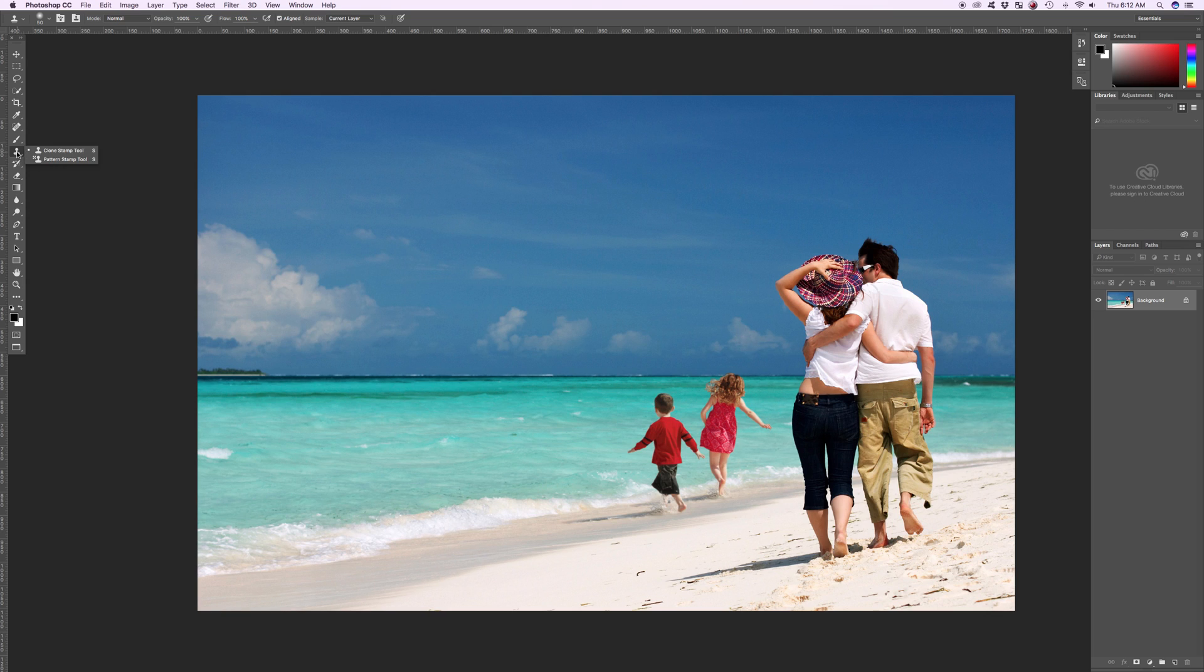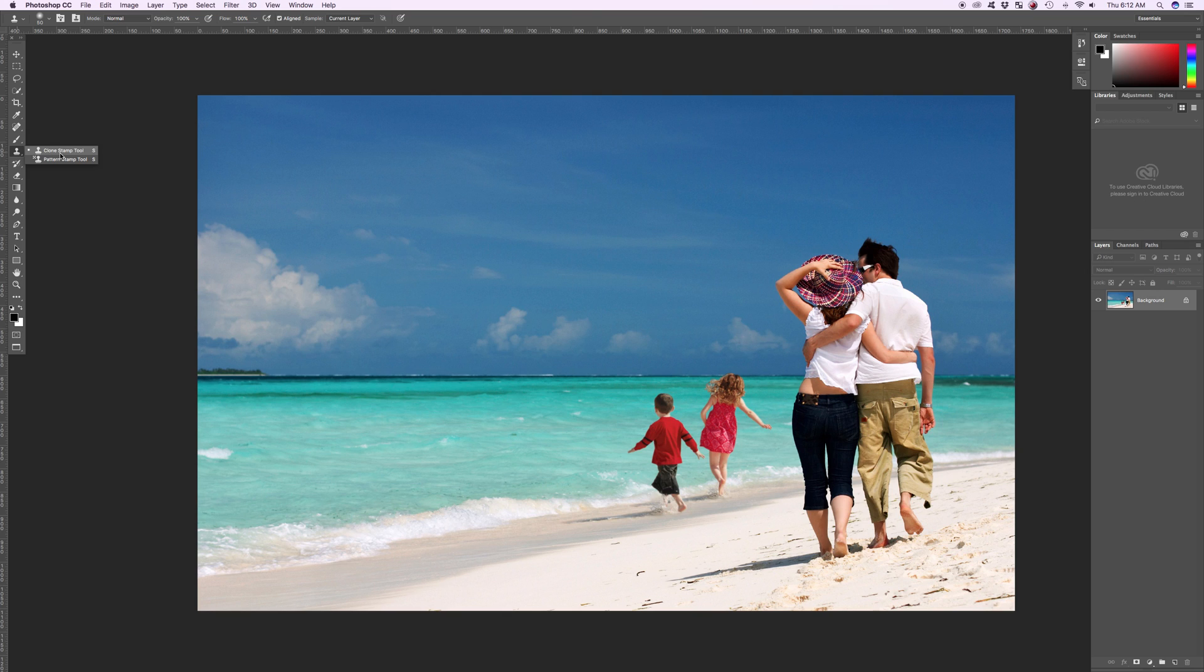Now if we right click on this or if we hold it down for a second, we have two tools in here: the clone stamp tool and the pattern stamp tool. We definitely want the clone stamp tool. The pattern stamp I've used every once in a while but not too often. The clone stamp tool I can tell you I've used a lot.